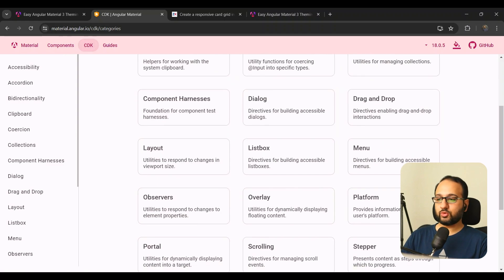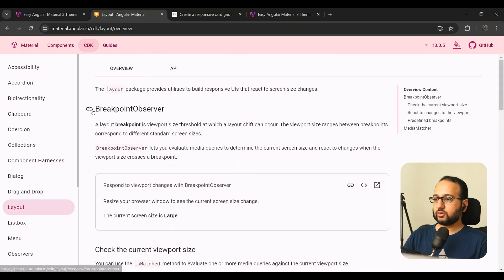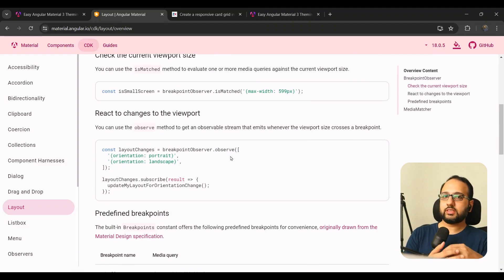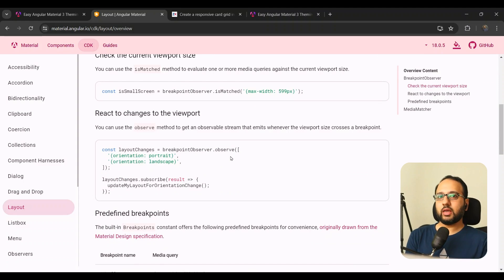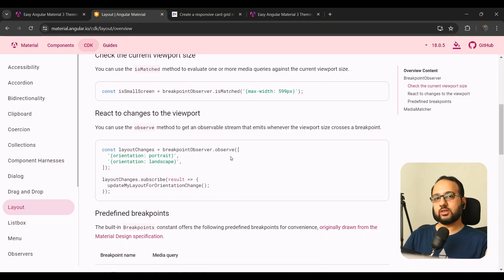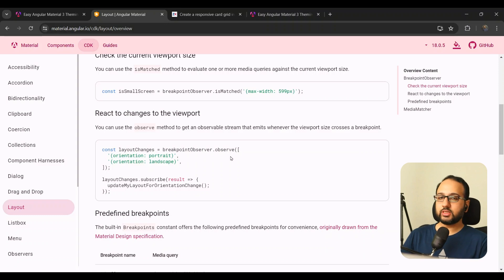In the Angular Material docs under the CDK section, the layout utilities include a Breakpoint Observer service. This service provides an 'observe' function that takes in a set of breakpoints — just like media queries in CSS — and returns an observable that emits a value whenever the screen size changes and those breakpoints change state from true to false or vice versa. This is perfect for our use case, since we need to programmatically change the behavior of the side nav component.